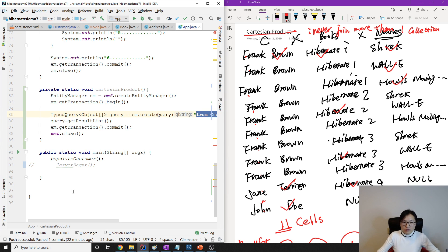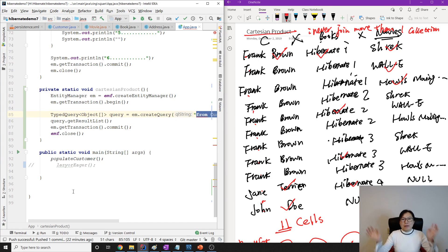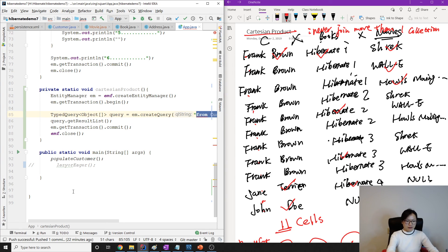That's it for this video. We talked about what the Cartesian product problem is — joining more than one collection — and how to solve it: simply don't do that. If you have questions, leave a comment below. Thank you for watching, and see you next time!